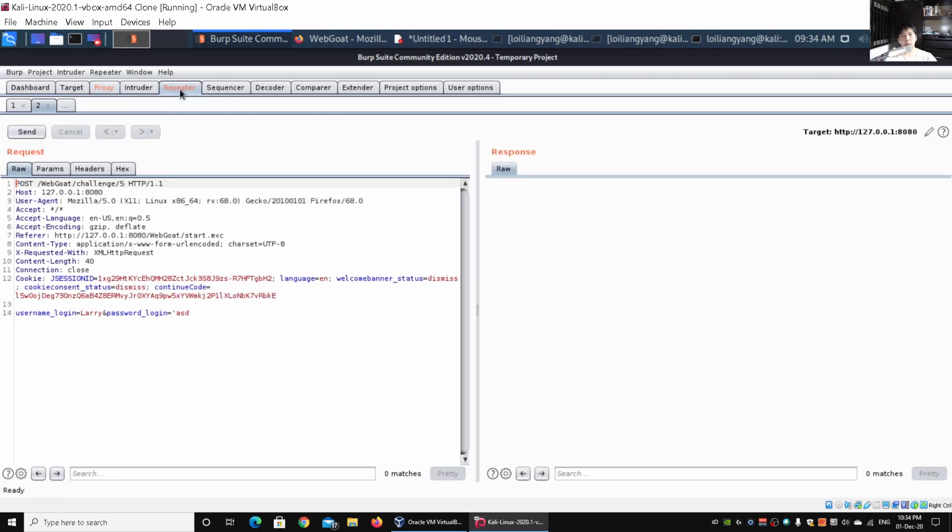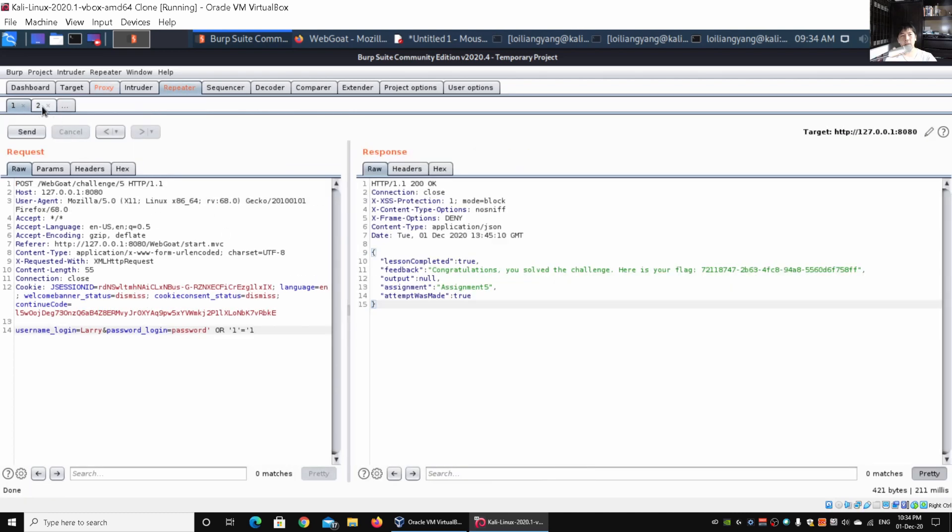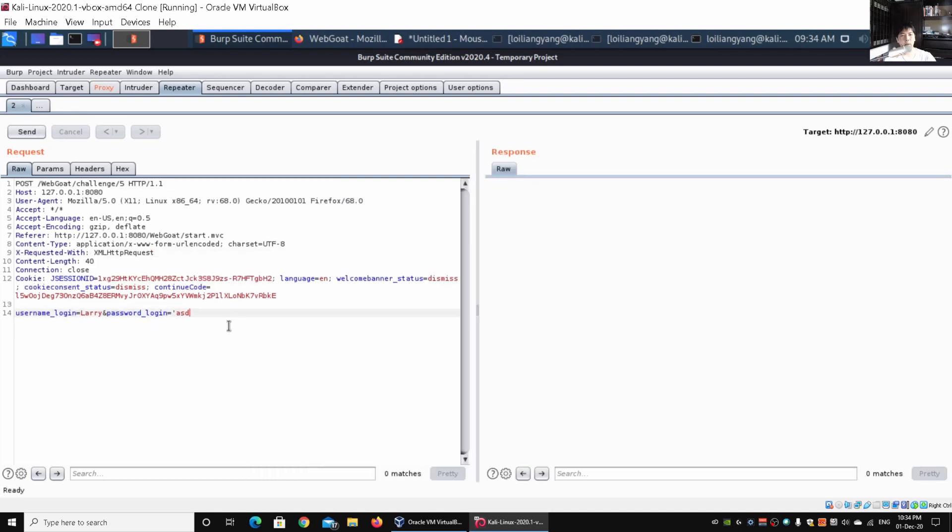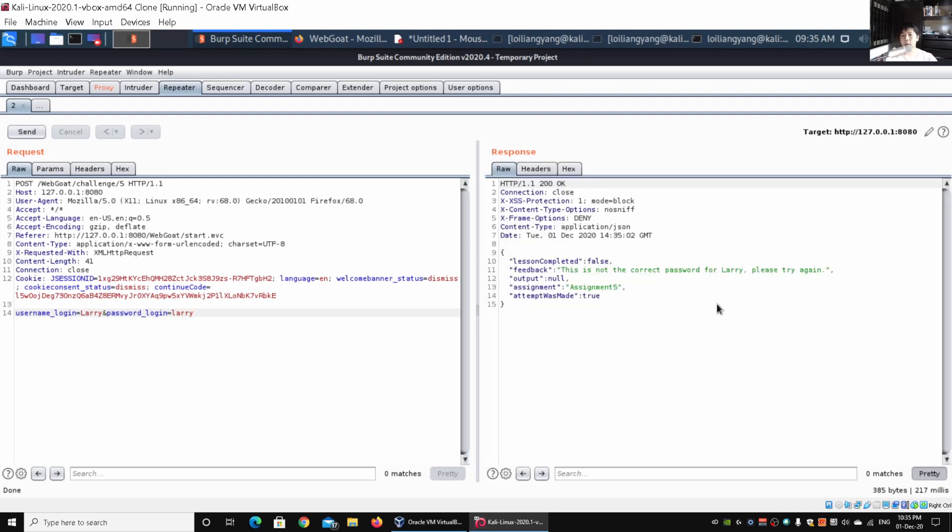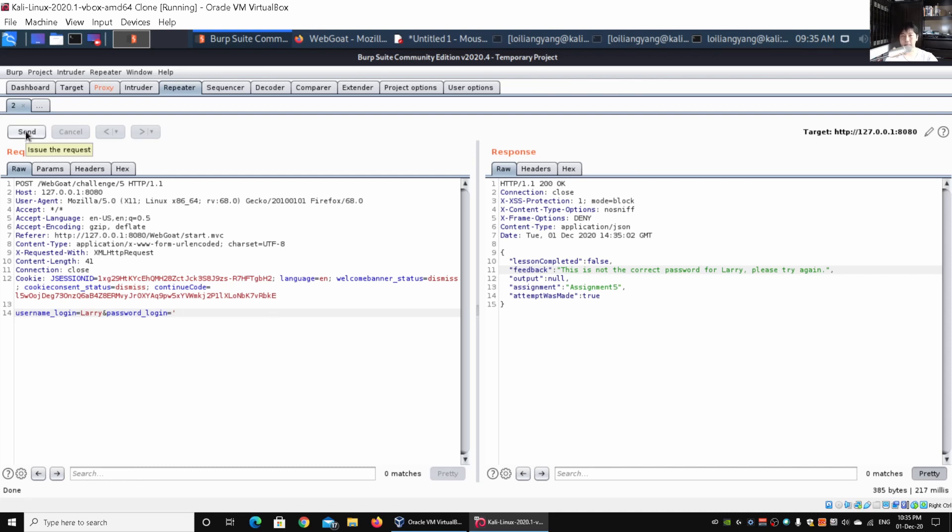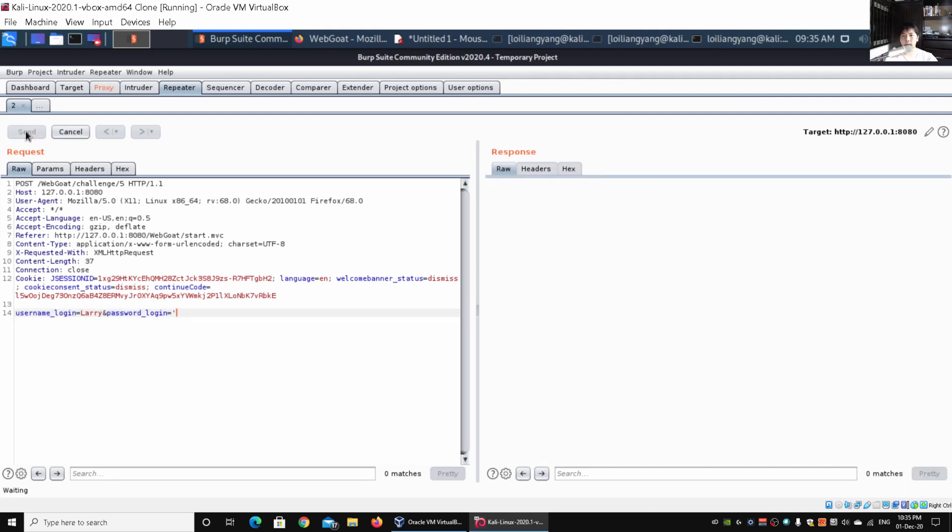Once we go to repeater, we have the username and password. All you got to do is try a password. I can try larry that we have tried earlier, and we recognize we were not able to get a response. It says "this is not the correct password for Larry, please try again." What about if we try a single quote? We have a list of all those payloads that we can inject as part of SQL injection. This is a more manual approach in learning about how we can do manual payloads into web application systems. I can go ahead and click send.